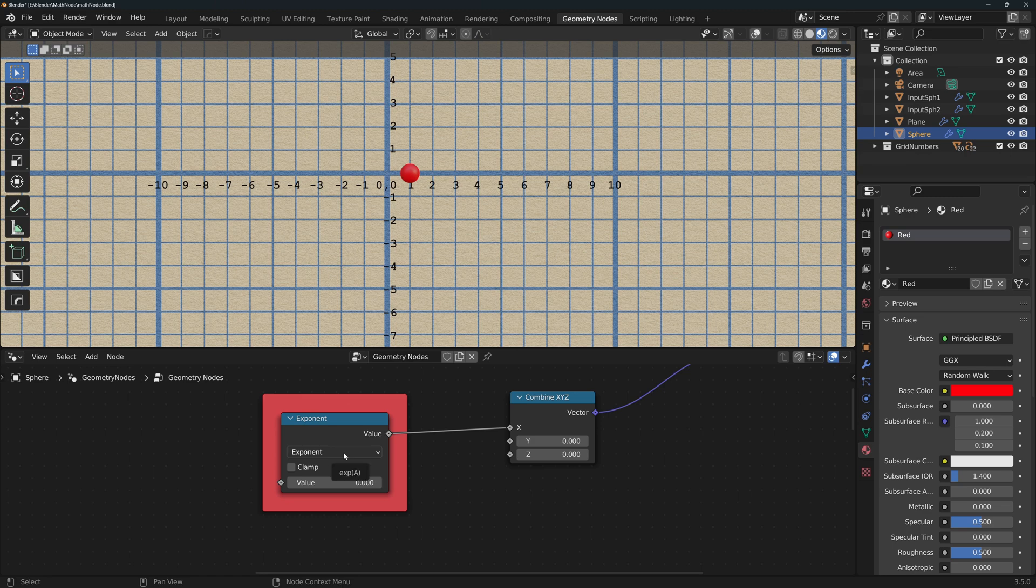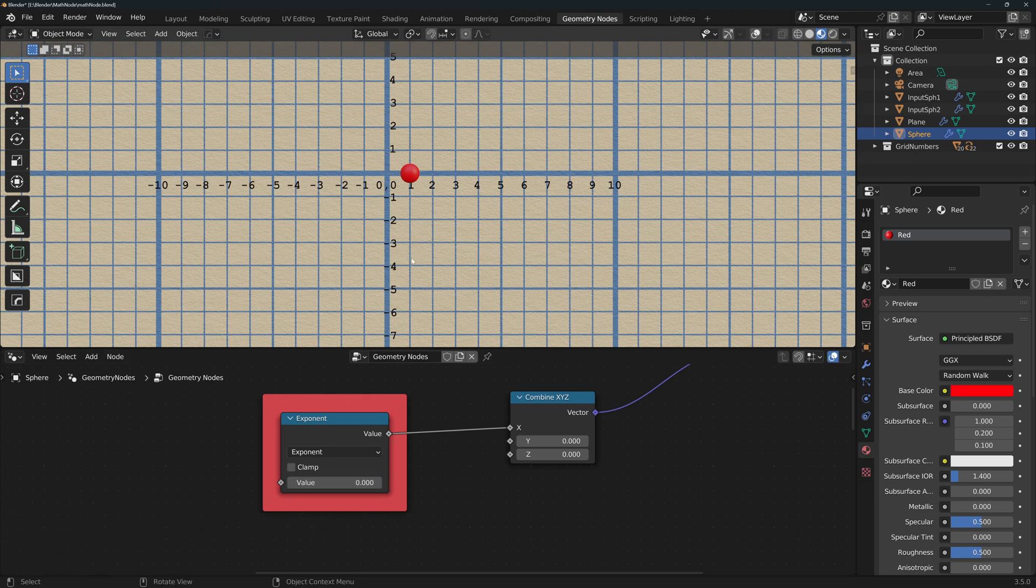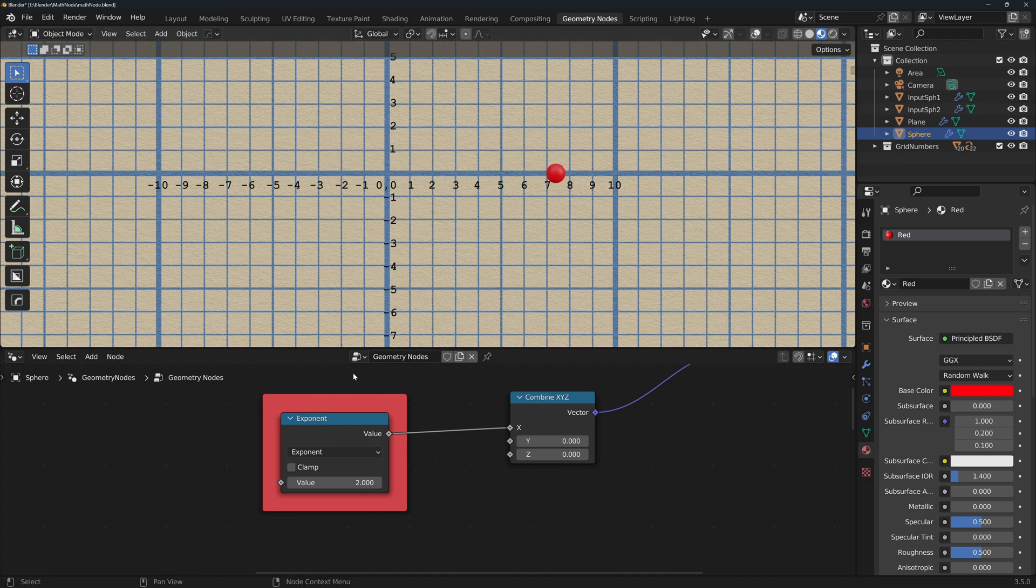Exponent elevates the constant e, also called Euler's number, which is approximately 2.718, to the power of value. So 0 will return 1 as any number elevated to the power of 0 equals 1. 1 will return the value e, 2 will return e squared, and so on and so forth.